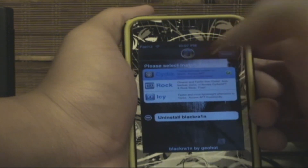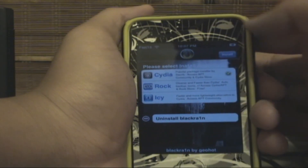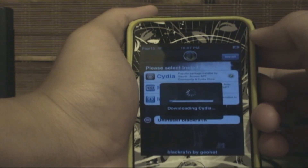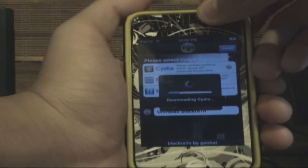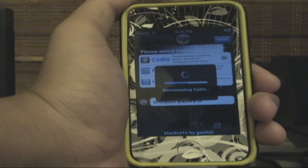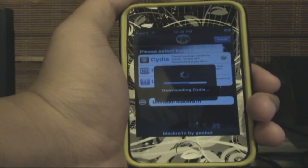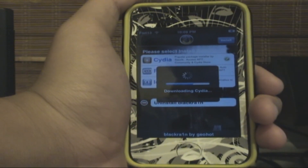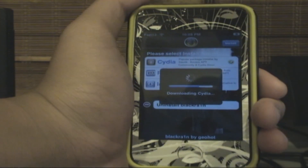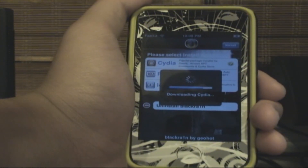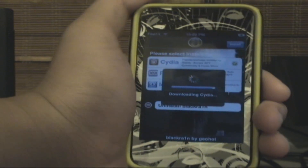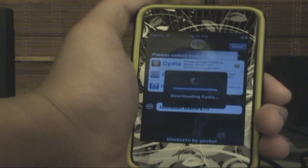And now you can install Cydia, Rock, or Icy — please make sure you only install one of them at a time or you will encounter major problems. Let's click Cydia — this is the only one I really want. On the top right click Install. This is only if you want to use RedSn0w, so you have a tethered jailbreak and can turn off your iPod or iPhone.